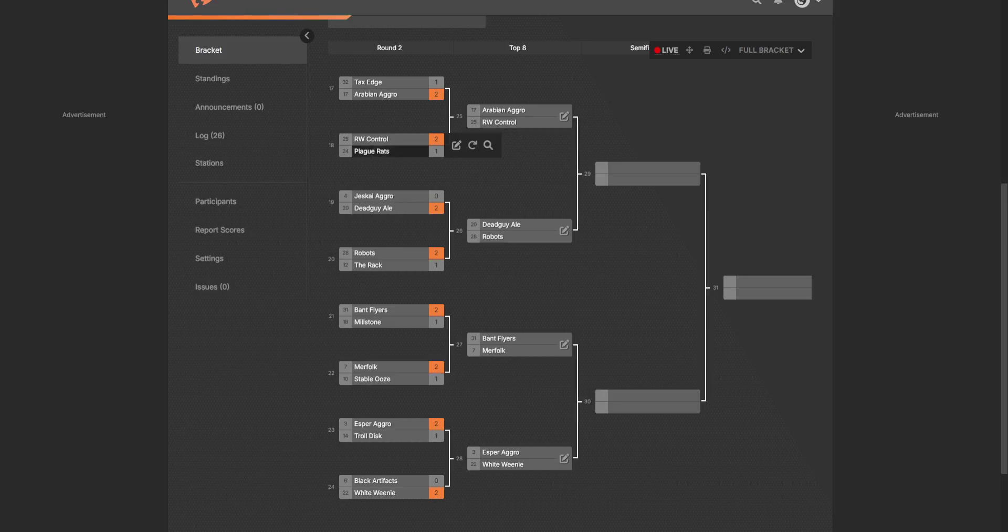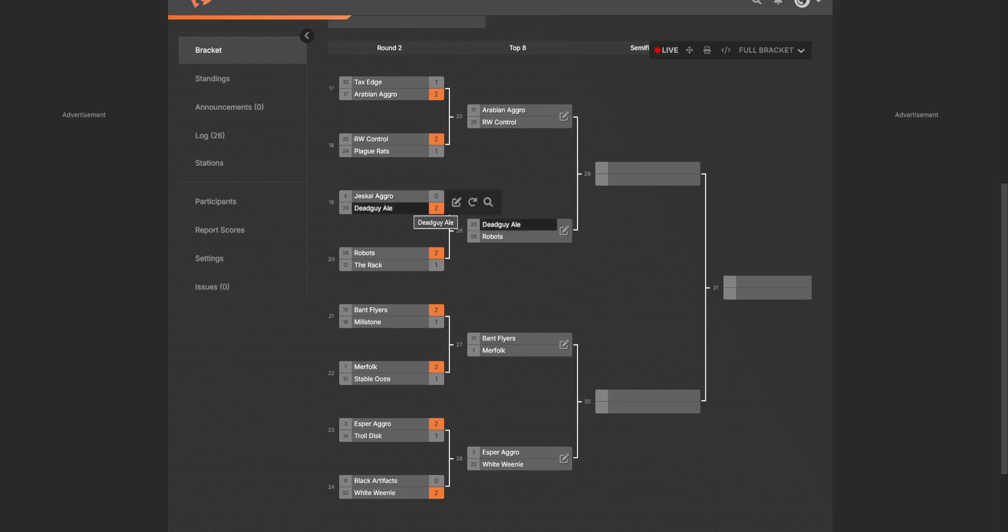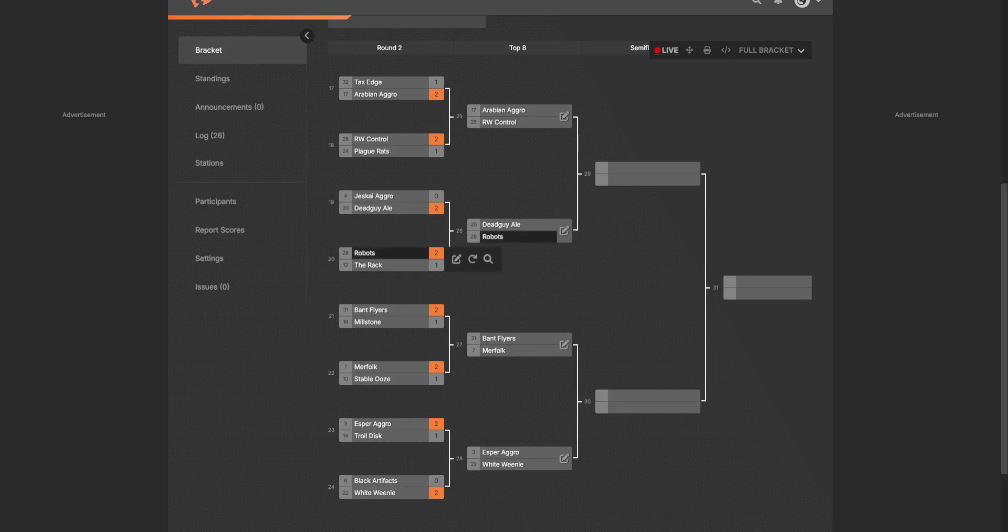We have Red White Control which beat Plague Rats - I think I did say this was going to happen. And Robot Control won there, Jeskai Aggro versus Dead Guy Ayo, which is kind of a black-red deck, made it to the next round. We got Robots versus The Rack, and Robots ended up winning that. I believe that was a pretty close match as well.